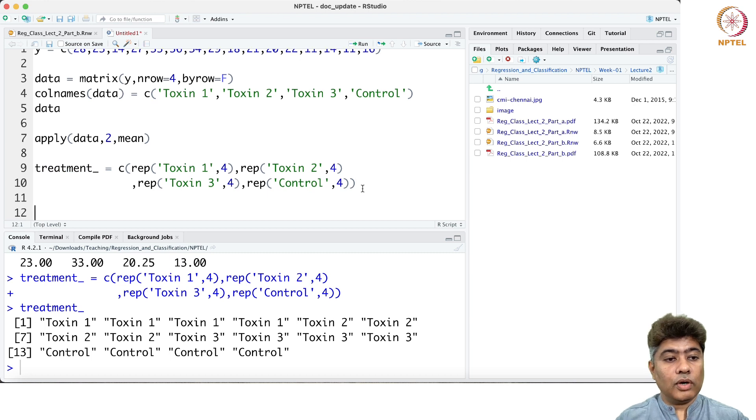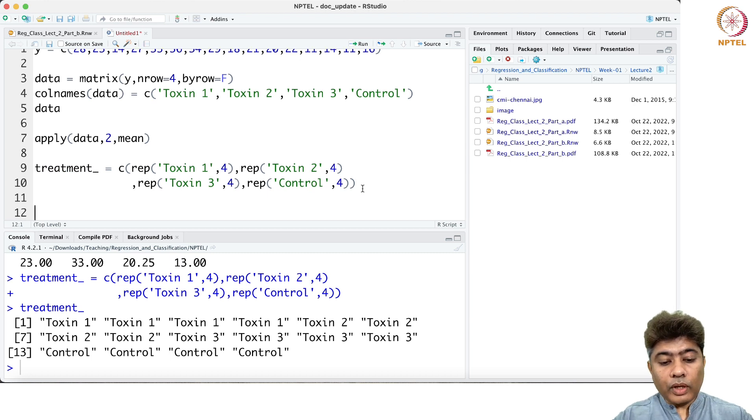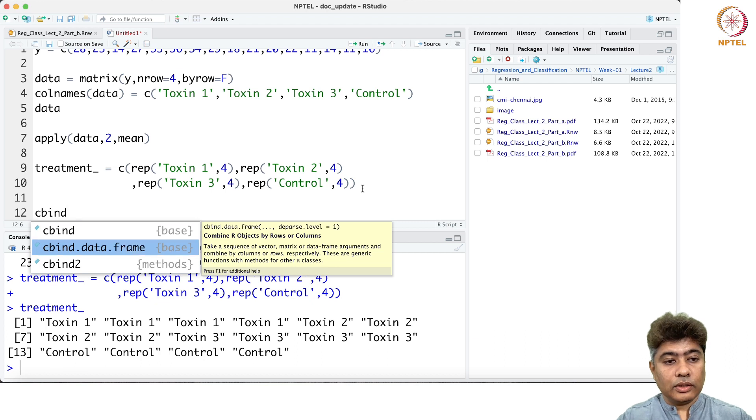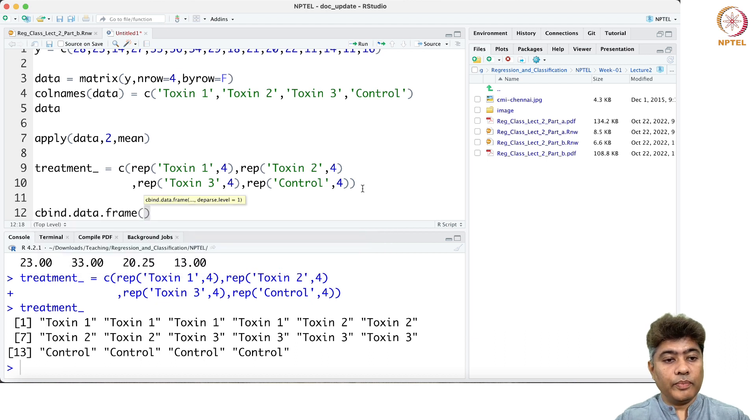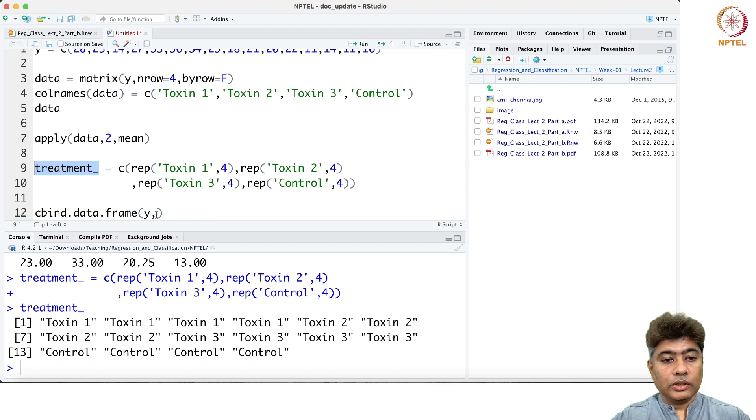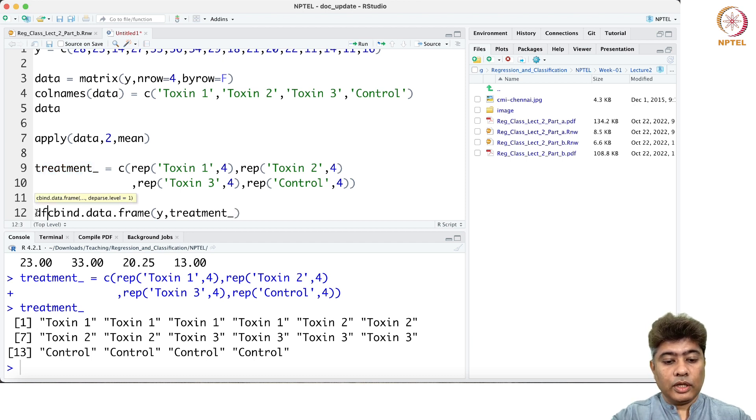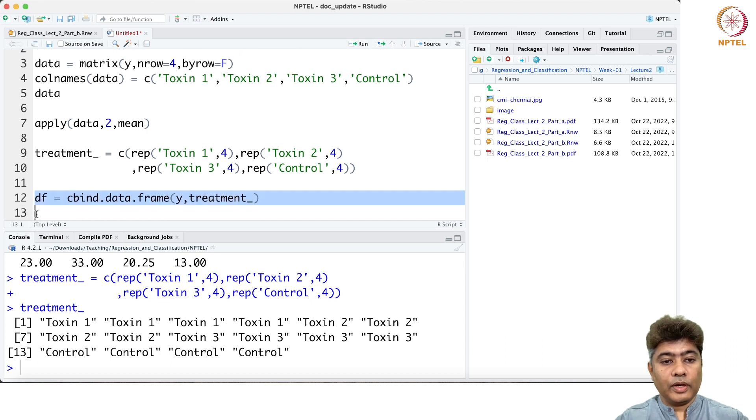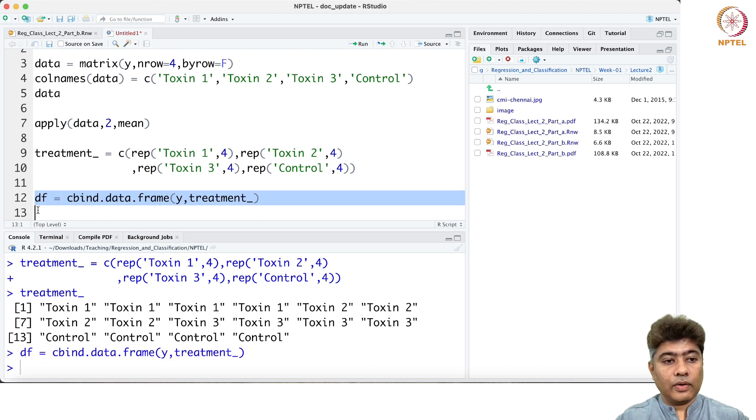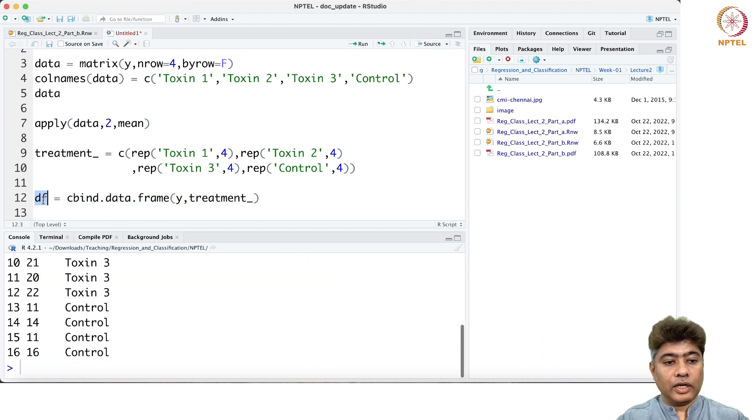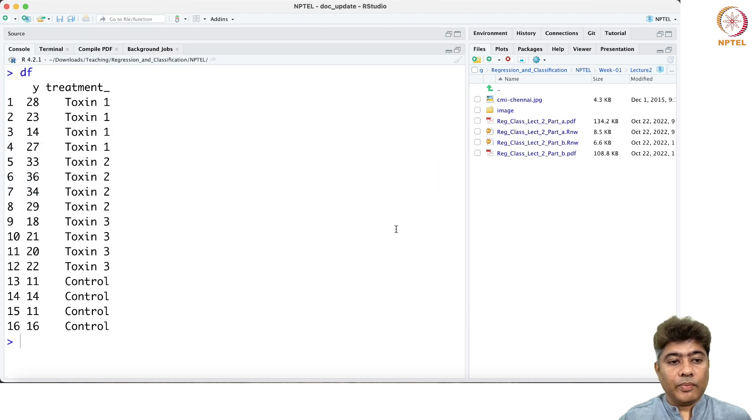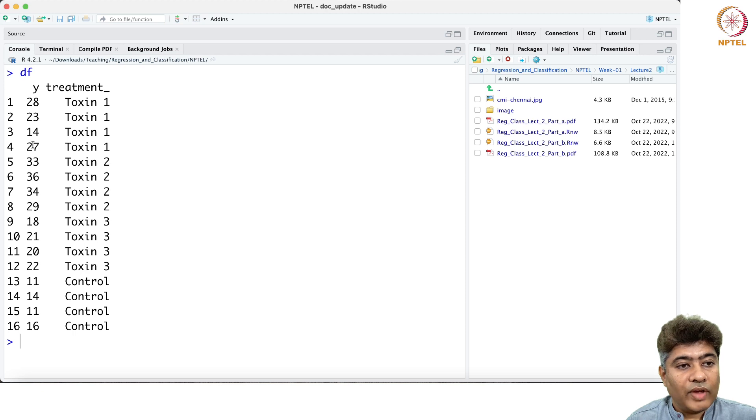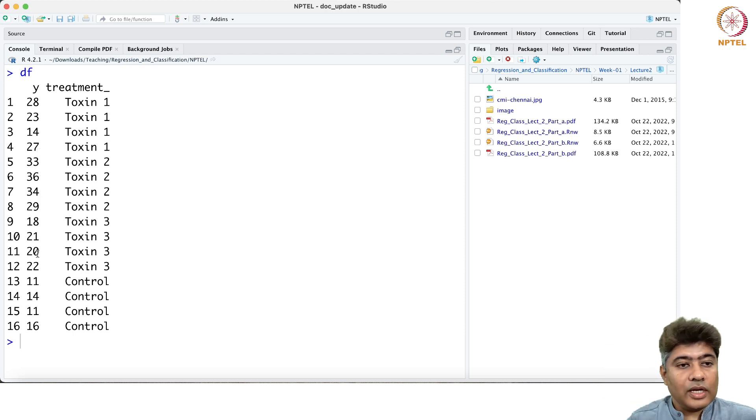What I'm going to do is, if I just say cbind dot data dot frame comma y equal to treatment, I'm going to keep that as a data frame. Now if I just run the data frame, you can see that my y variable is all the values that we have in the data.